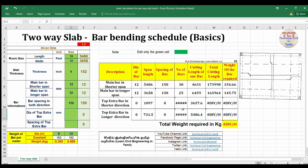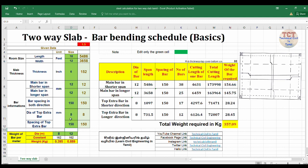You can type the top cover. If you type the top cover, you can enter it in the slab. You can type the top cover reading.